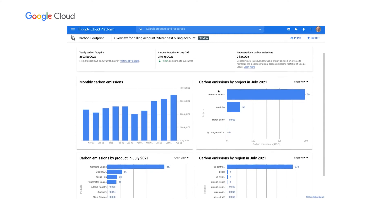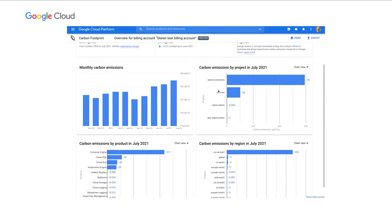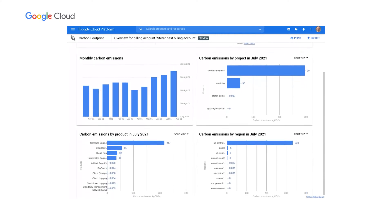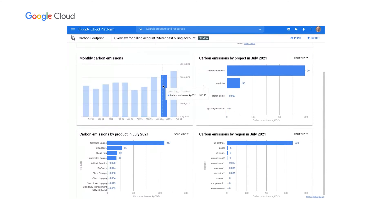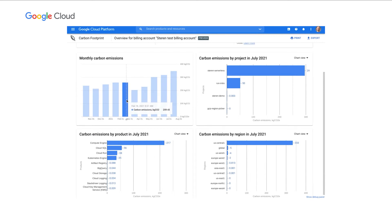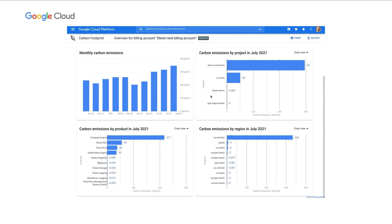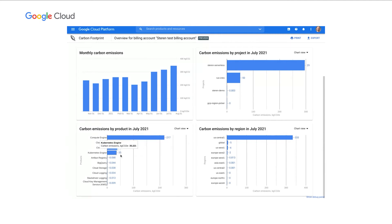Below, we have four charts, breaking down the same information over different dimensions. The first one is showing the carbon footprint over time, broken down by month. So this chart will be quite useful to see how you are trending and if you are successful at reducing your carbon footprint. To the right, we have the carbon footprint for the last month, broken down by Google Cloud projects. Below, we have the same data, but this time broken down by Google Cloud products. And finally, we have the carbon footprint for the last month, broken down by Google Cloud regions.